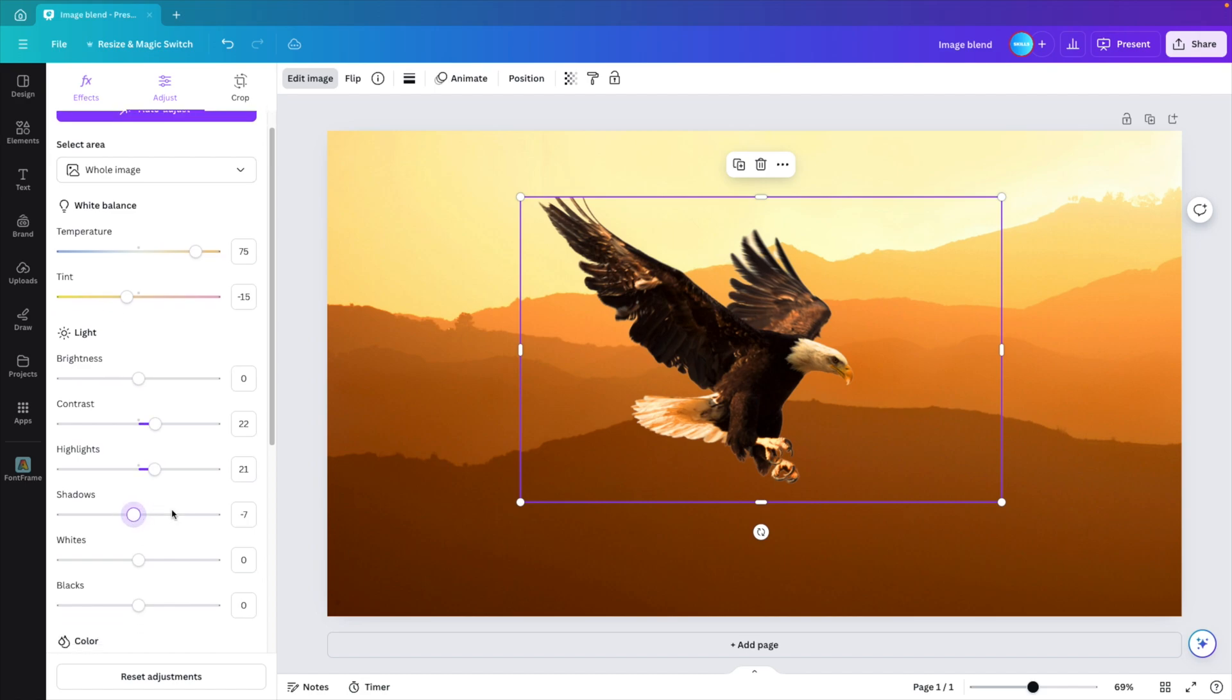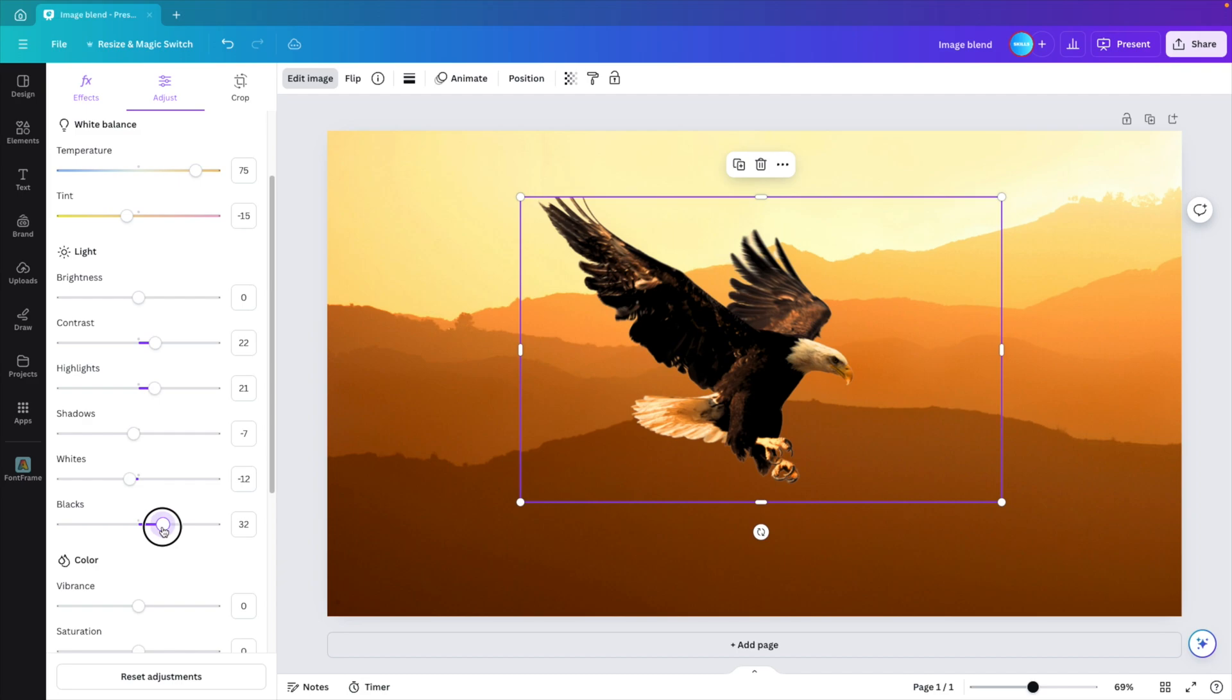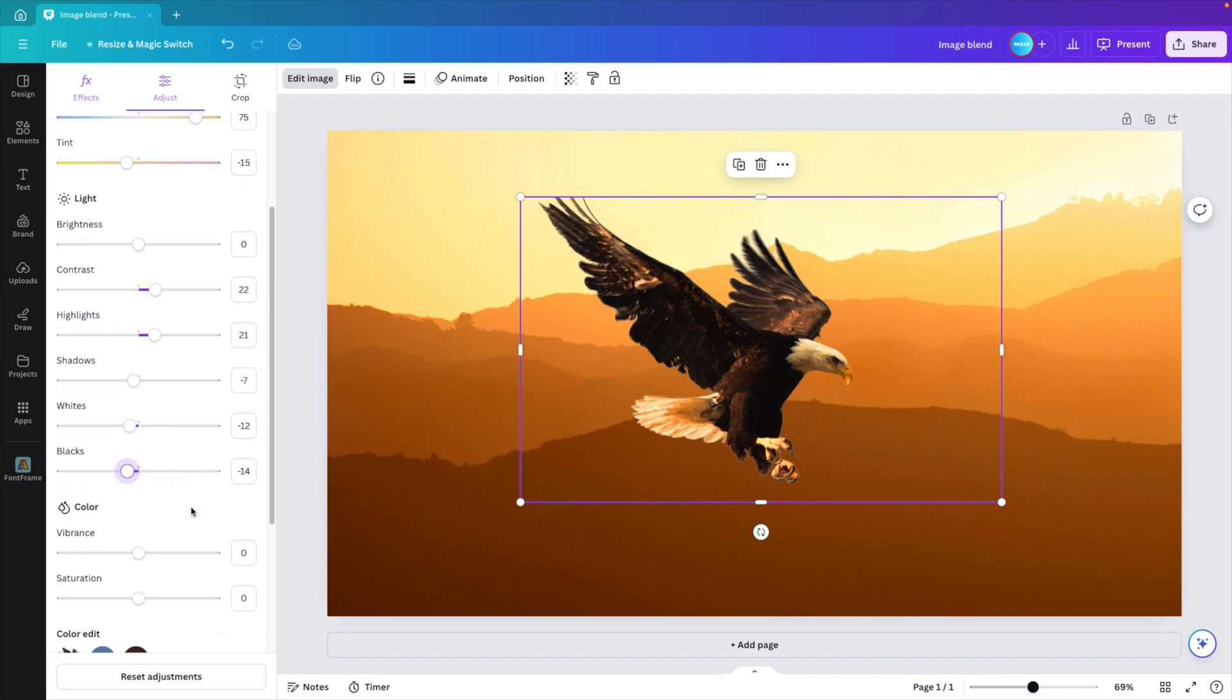Maybe just a few points. There we go. Same with the black and whites. I don't think I'll change them too much. Maybe reduce the whites a little bit and the blacks, we can also give them like minus 14 points.